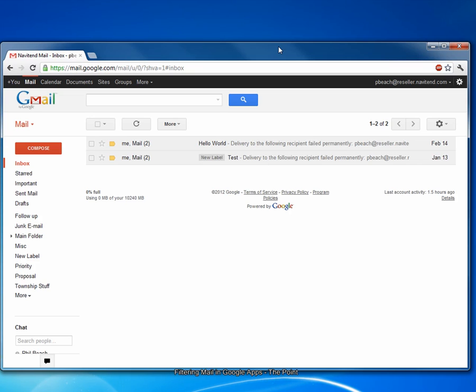Sometimes it's convenient to automatically filter an email into a specific label, or as they're called in Microsoft Outlook, folder, in Google Apps, based on a specific set of criteria. Follow along with these steps to learn how.